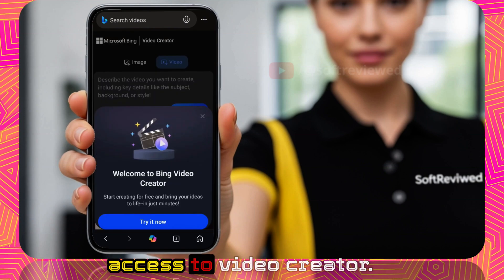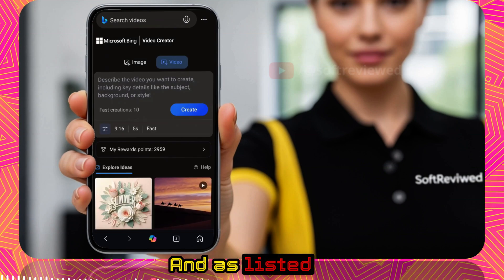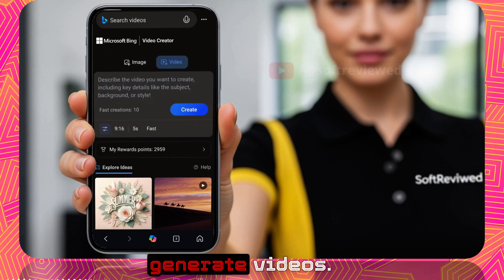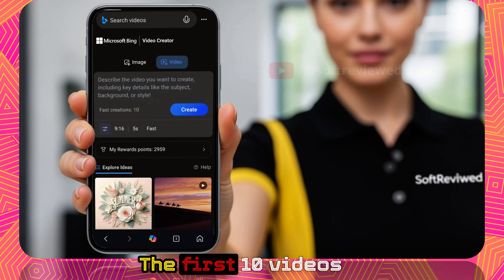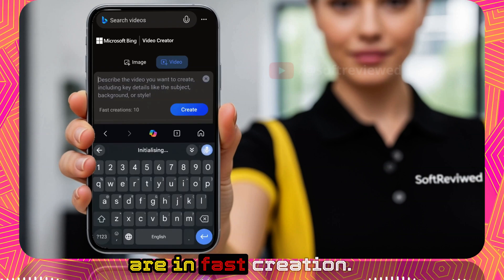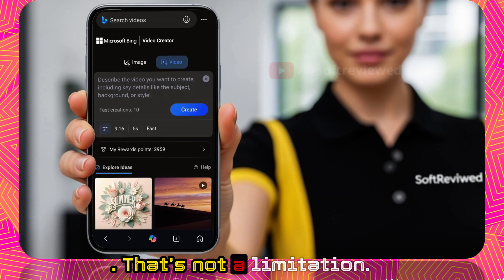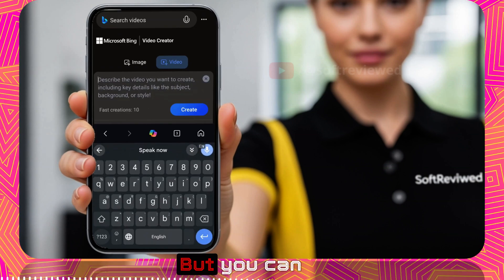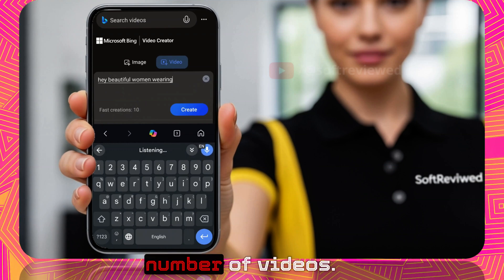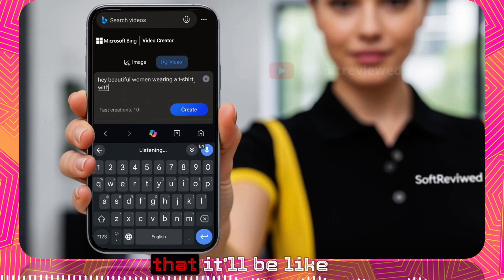From the home screen, you can see the option for Video Creator — just click on that. Now you have access to the Video Creator. As listed here, you get 10 videos in fast creation. That's not a hard limitation though — you can create an unlimited number of videos; the only thing is it will be a bit slow.